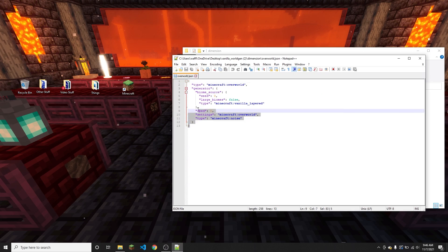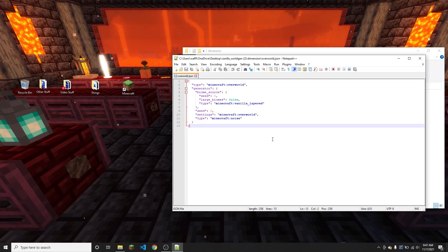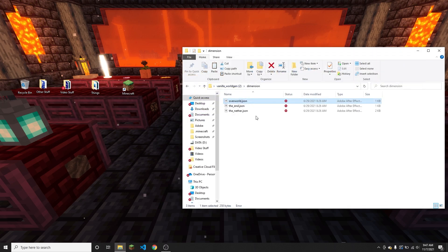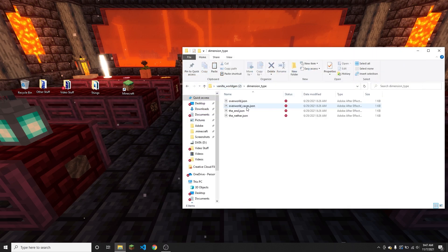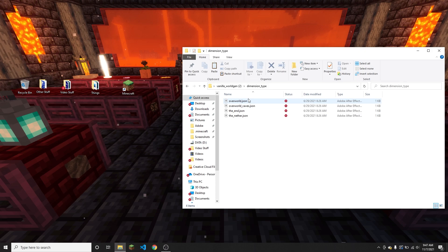That's in the overworld dimension file. So if you want to make a dimension just like the overworld, you can use the code in here - and same with the other two dimensions. You've got the default dimension type files and again that's just for dimension type.